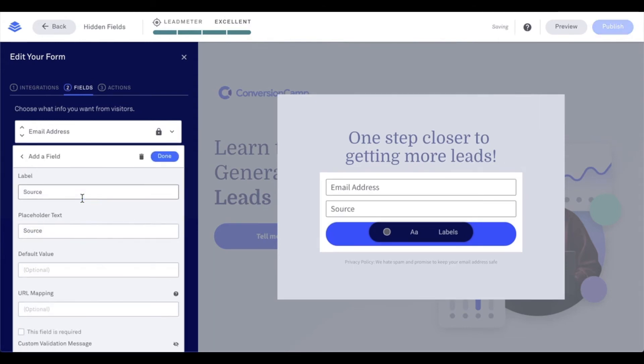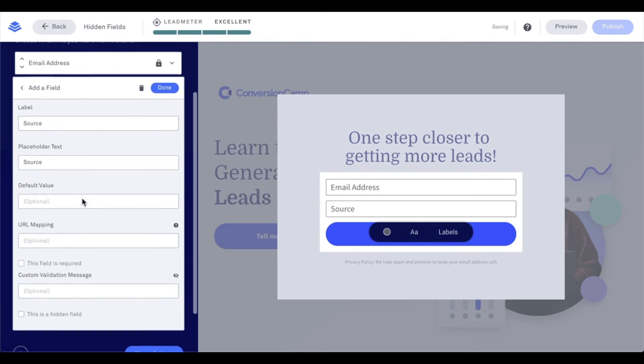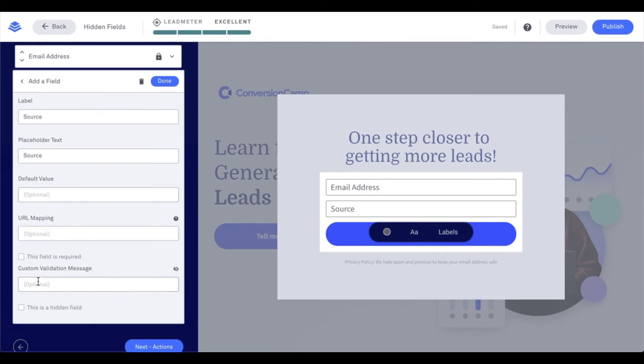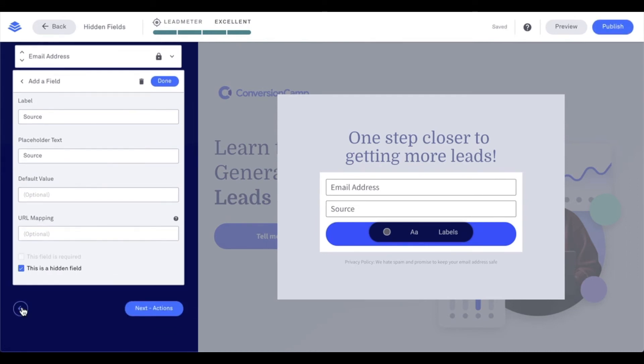And for my source field, what I'm going to do, I know that I want to make this hidden. So I want to check this box to make it hidden.